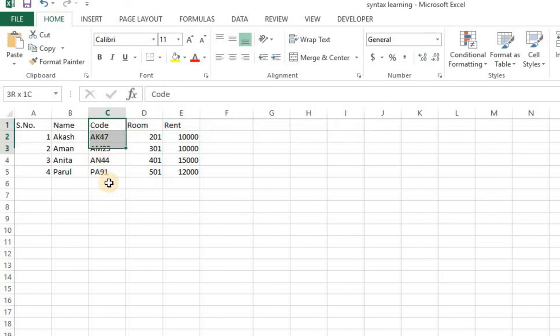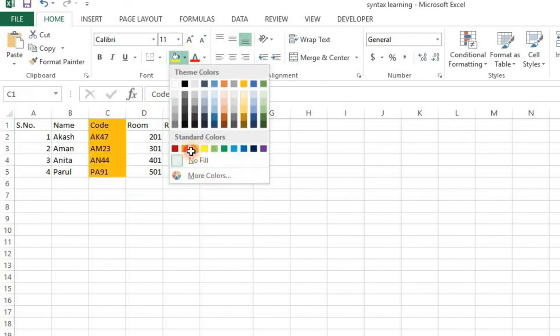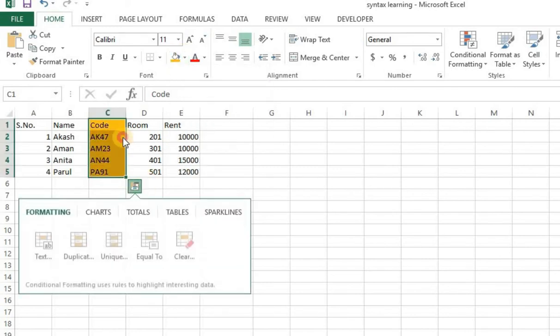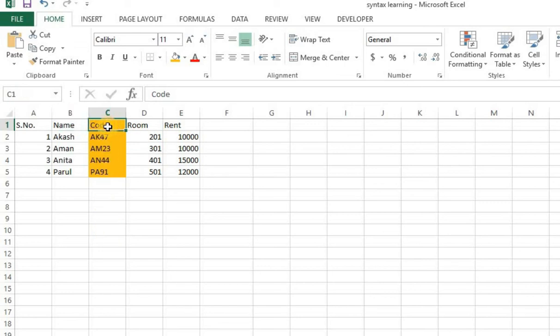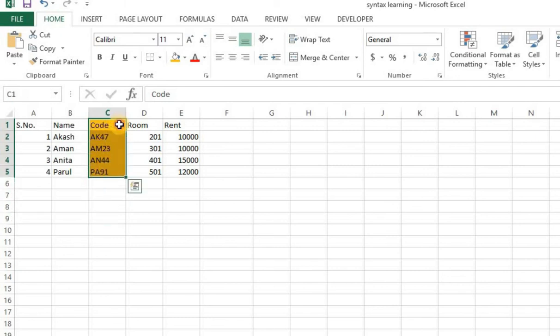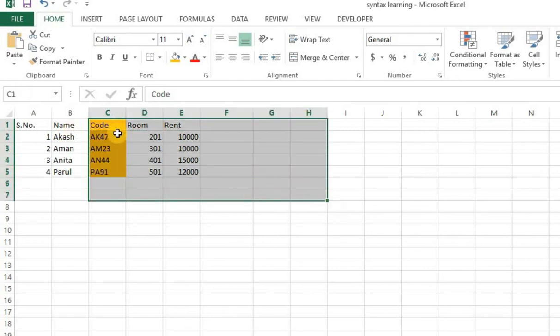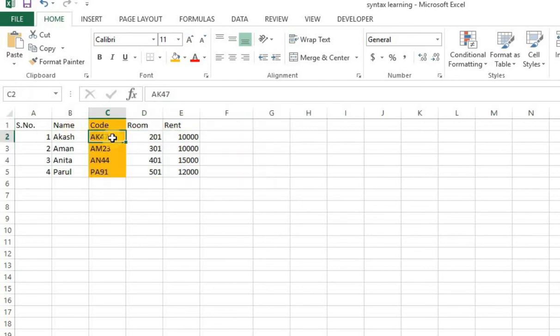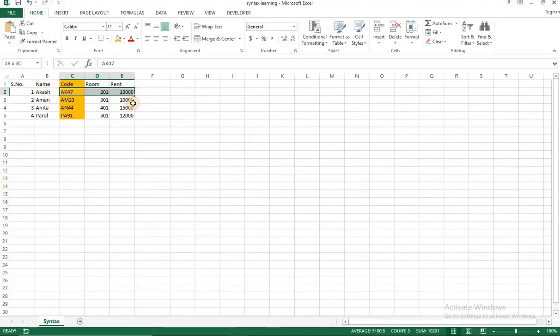So that means that whatever value you're searching for in our case, it's this value, this column code. That is the unique column. That has to be towards the left most column of the data set, because every search that will be performed by vlookup will be towards the right side of it. It cannot return if I input AK47, it cannot return the name Akash. It can only return room or rent. That's the example of it.